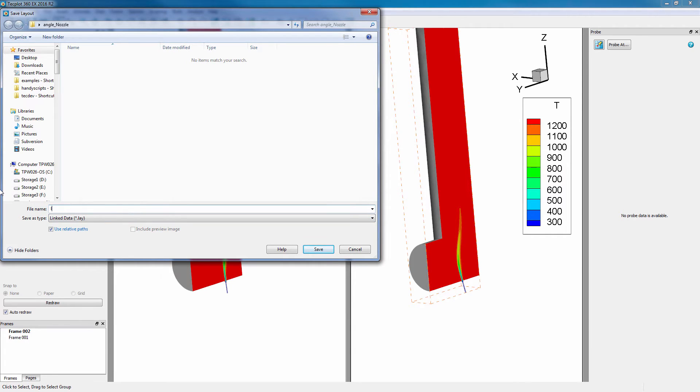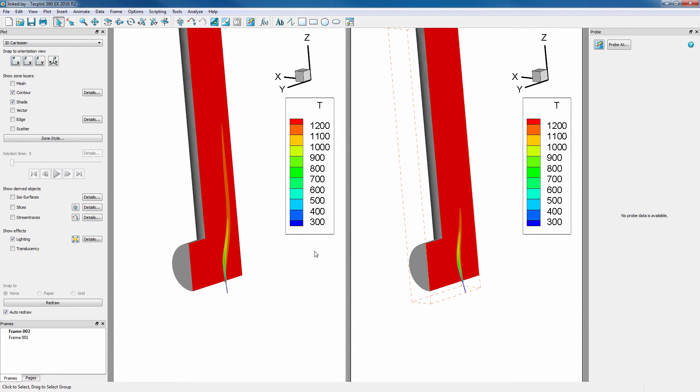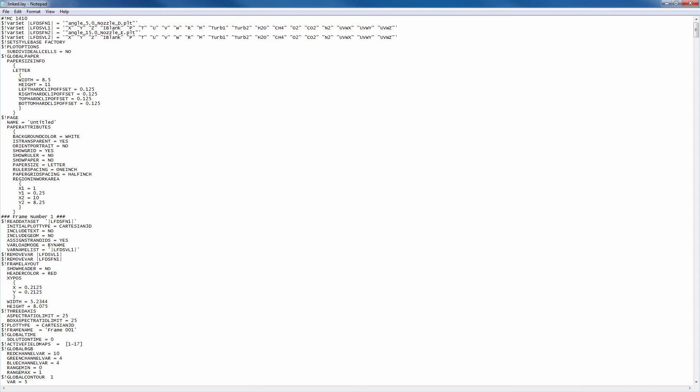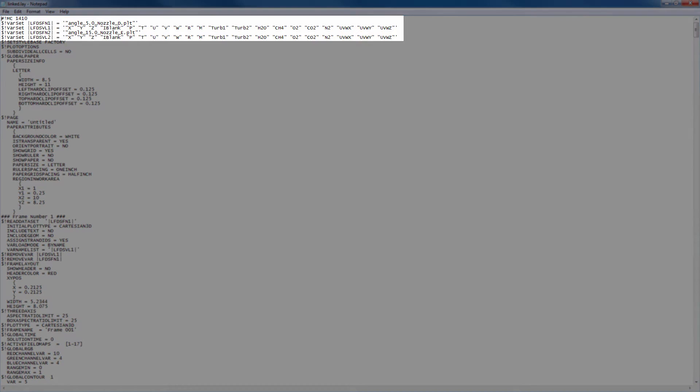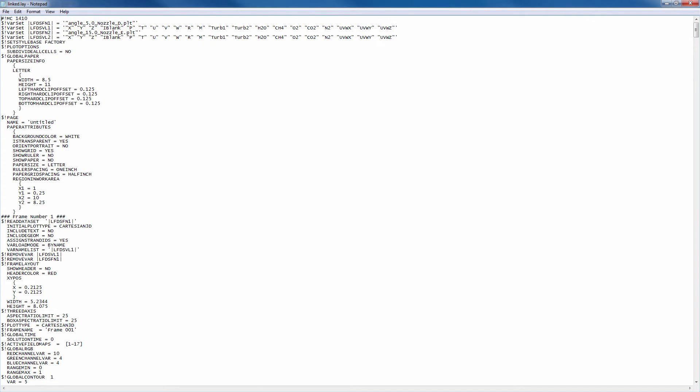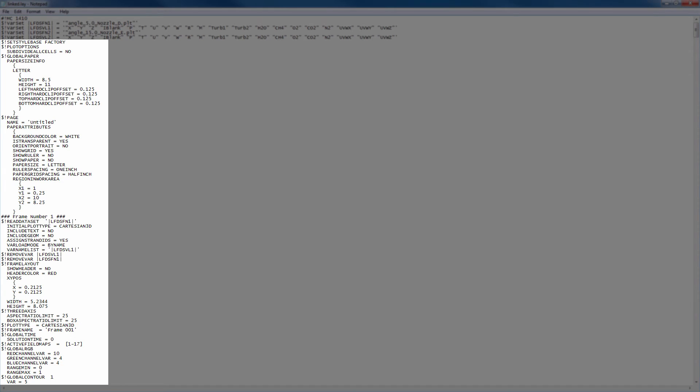For now, let's save as a LinkedLAY file and open it in a text editor. For the LinkedData LAY file type, we notice how all the original datasets are referenced at the beginning of the file and the commands to set up the plots and layout follow.